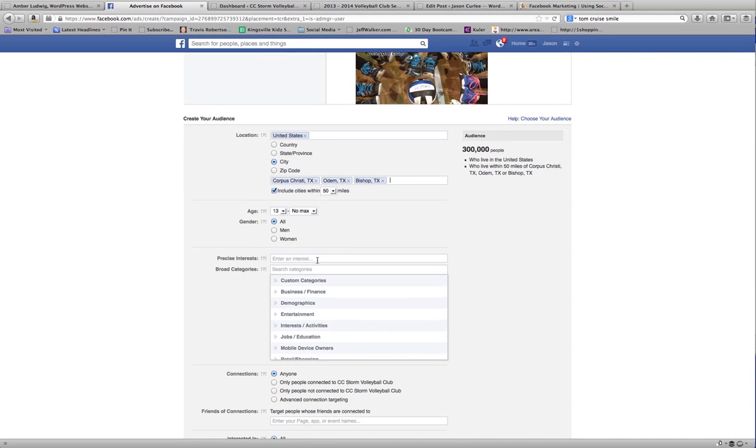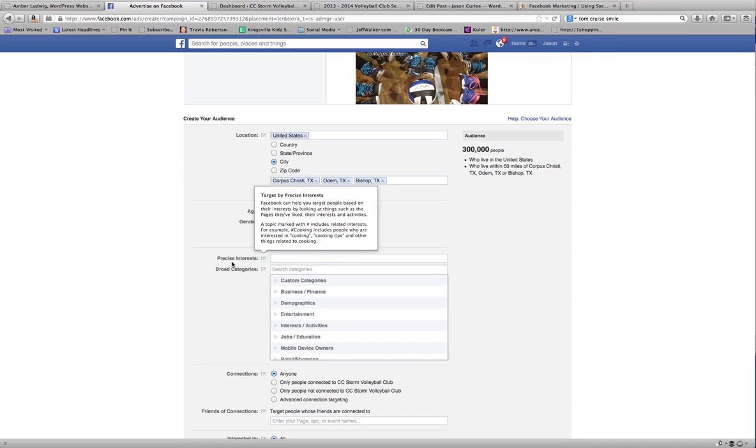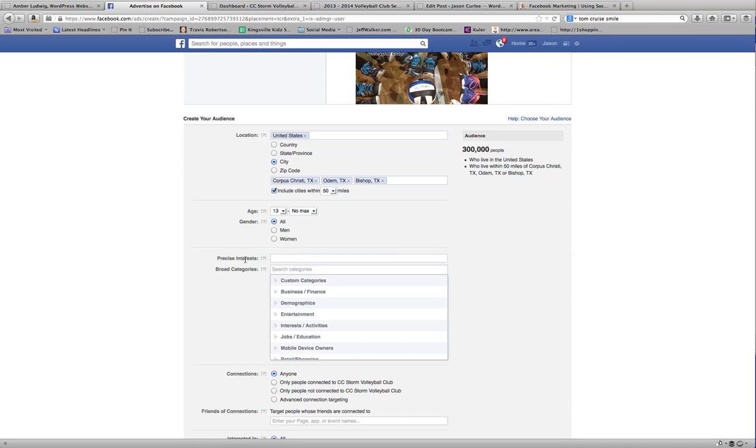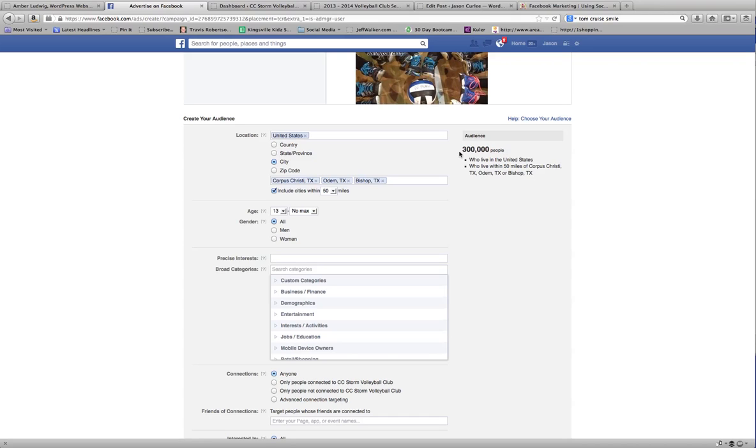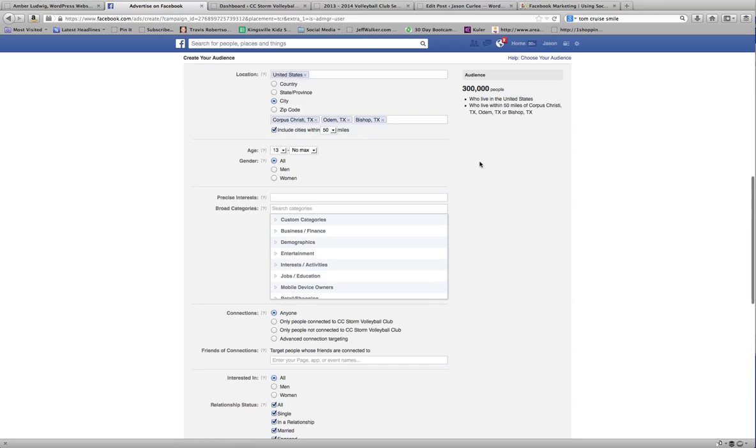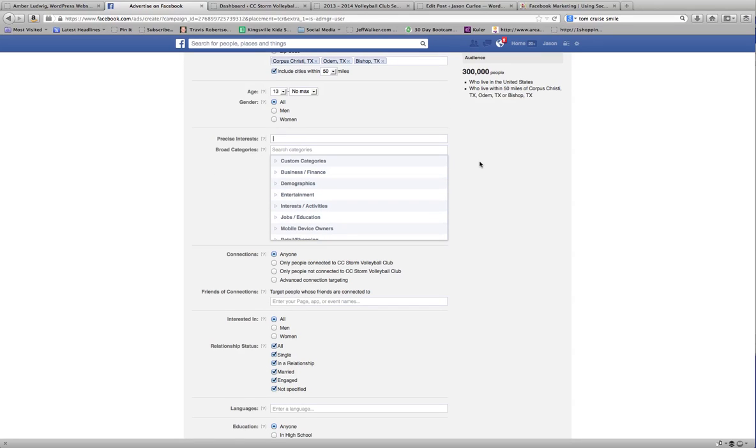But then what you really want to do is get some precise interests. That's going to be important because you don't want to hit all these people. Not everyone is interested in volleyball. Not everyone has children who are in high school or junior high. So you want to set up some targets.